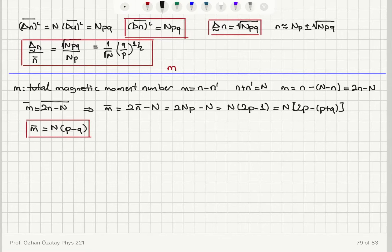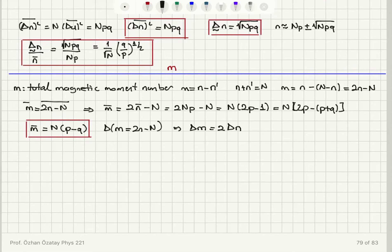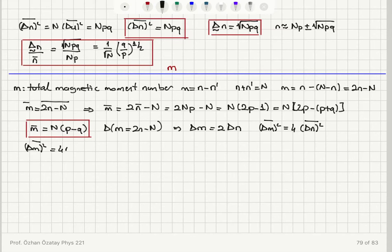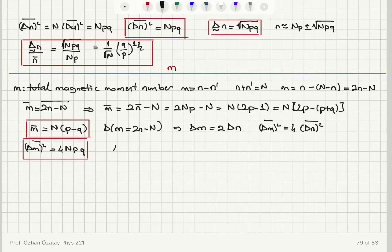Looking at the equation m equals 2n minus N, taking the deviation of both sides gives delta m equals 2 times delta n, since the deviation of a constant is zero. Therefore, delta m squared bar equals 4 times delta n squared bar, which gives the variance of m equal to 4Npq.